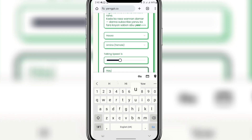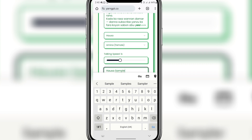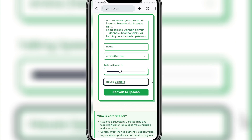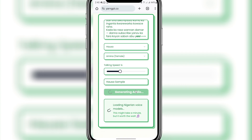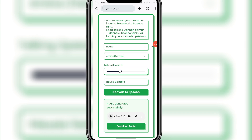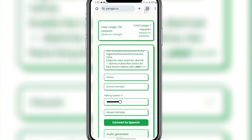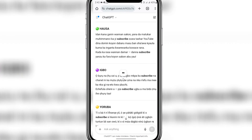I'll name it 'Hausa sample.' You can use this to create folktales, African stories, adverts, and all of that using your native language. Click on 'Generate Audio' — it's generating, so it will take some time. This is done generating. Let's play it and hear what it says. You can see it just generated the voice in Hausa language — this is nice, this is beautiful!